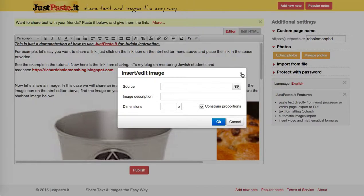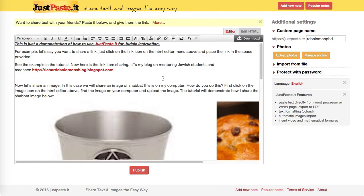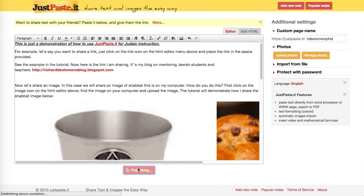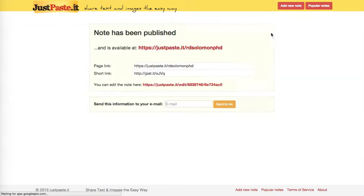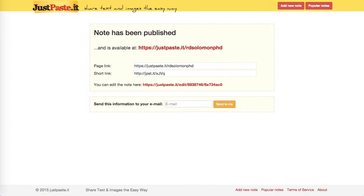This, Chavarim, is an example of how to use JustPasteIt as a way of sharing your information with others. By the way, if you want to have it published, you just hit publish and it is published to whoever you want. Here's the link, here's the short link, and you can even send it to yourself. Thank you so much, and best wishes.